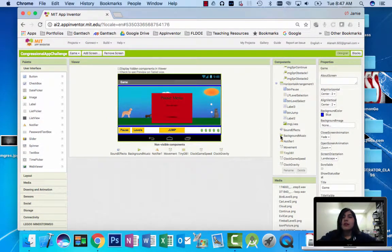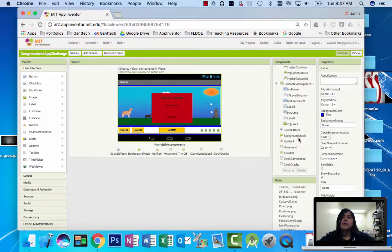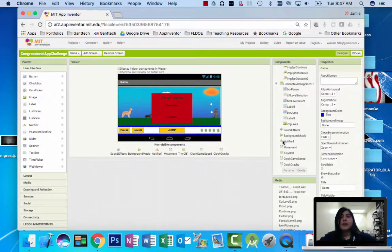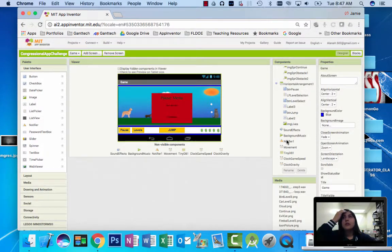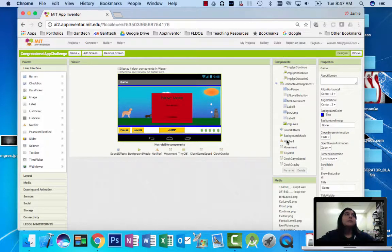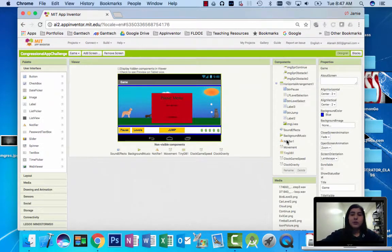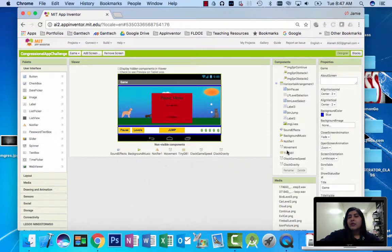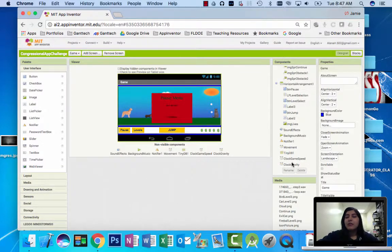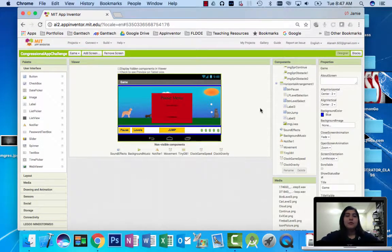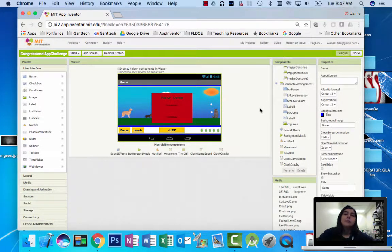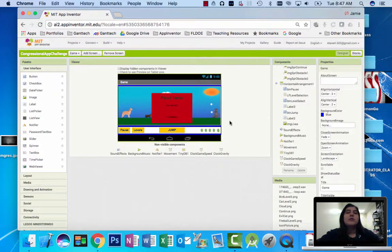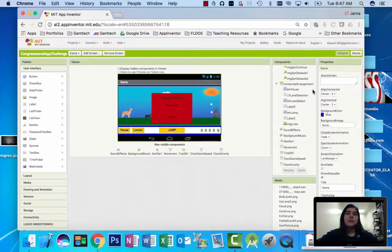Sound effects, a player for background music, a notifier for when the user has to be notified for something, three clocks for movement, speed, and gravity, and a tiny db1 for when the user wants to save and quit the game from the pause menu.